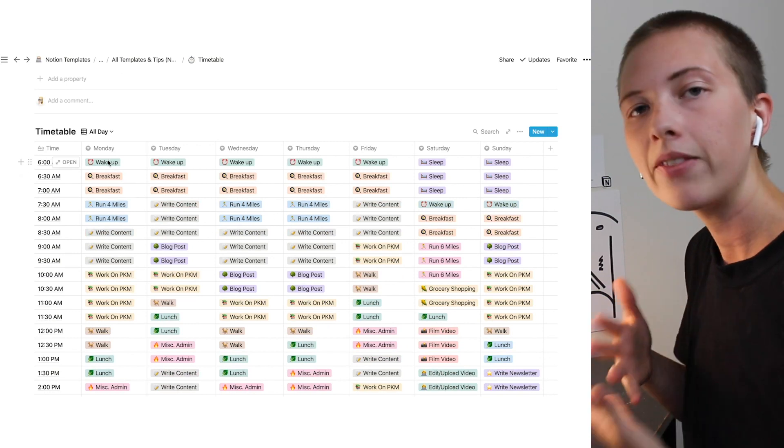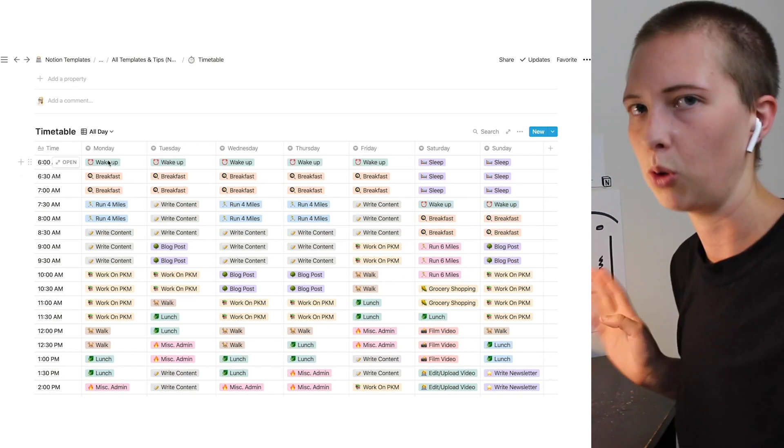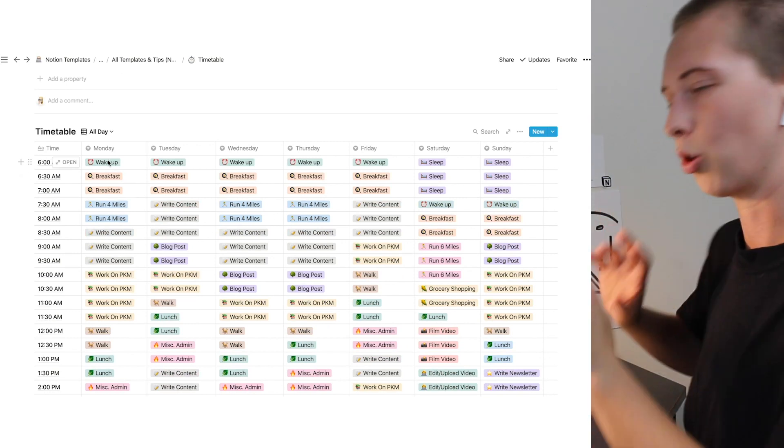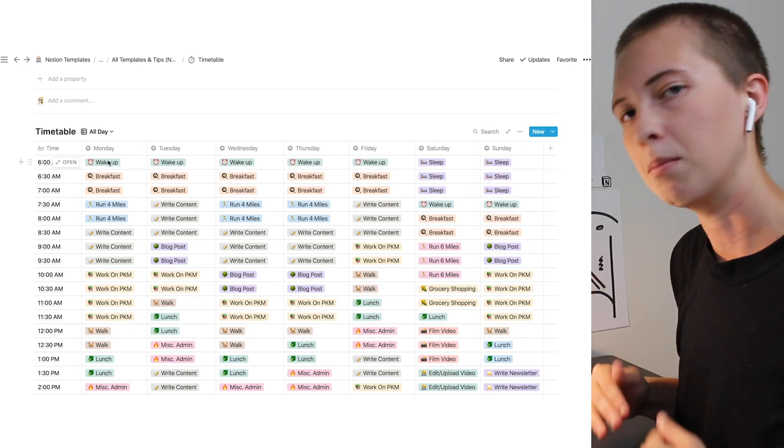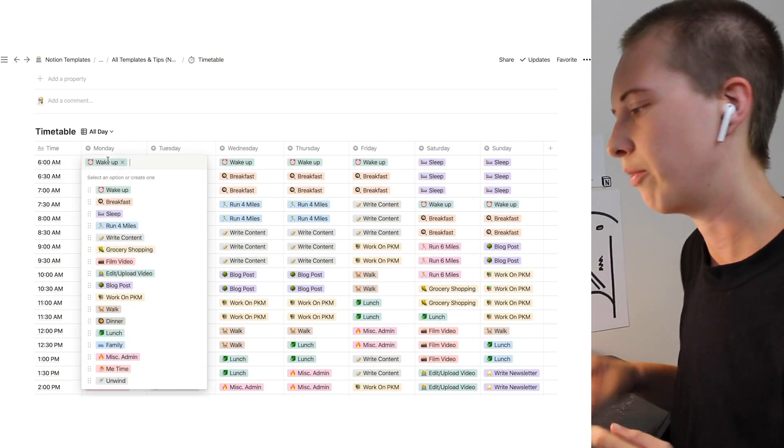And I made them select properties. You can also make them multi-select properties if you want to do more than one thing in each time block. But I just have one.